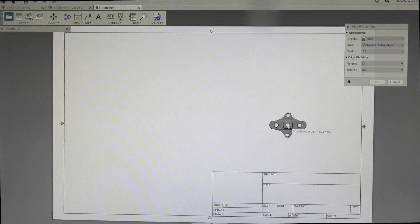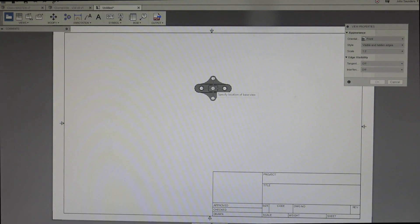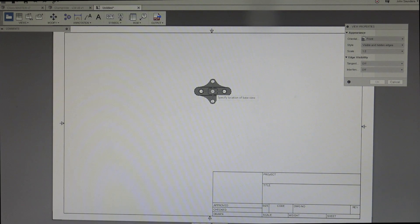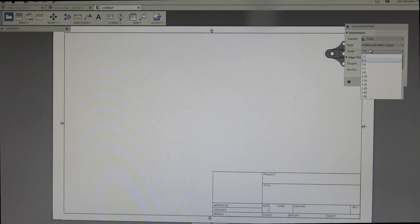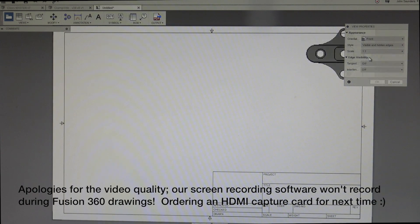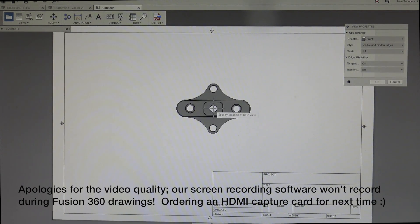I will admit this can be glitchy. It's been more stable in the last few weeks for me, but drawings can cause Fusion to crash. Just save your file. Scale, I'm going to change this one to one to one, and I'll click right here in the middle and place that part.